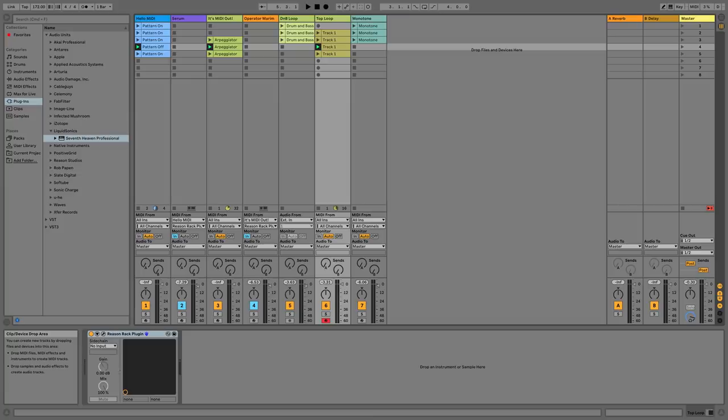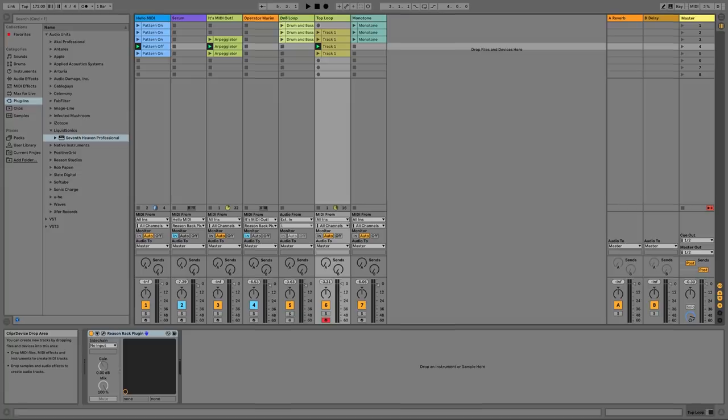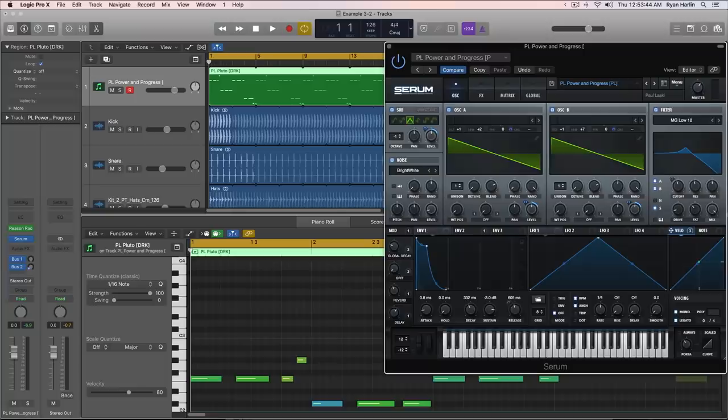MIDI out is about more than just notes. We can use Reason and its MIDI out device to send controller data to modulate other software synths. Now, some hosts don't support MIDI controller data between plugins.